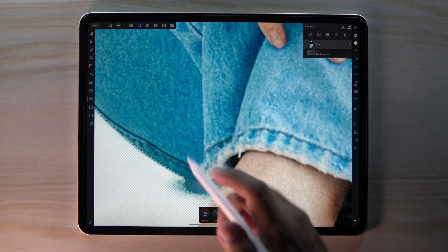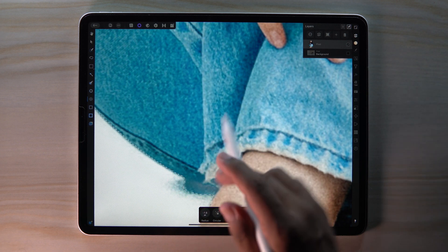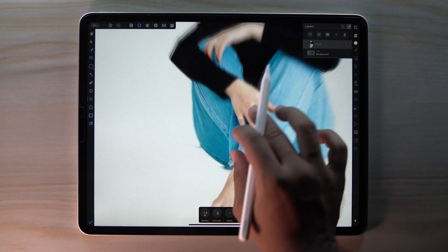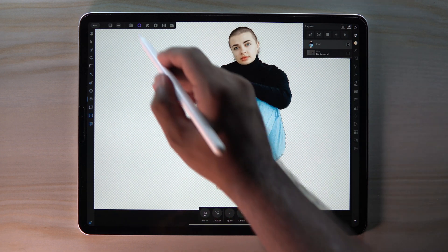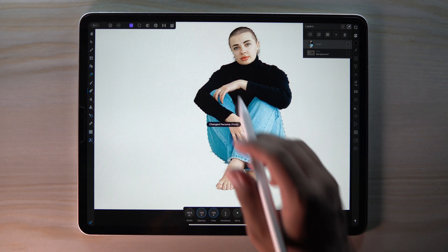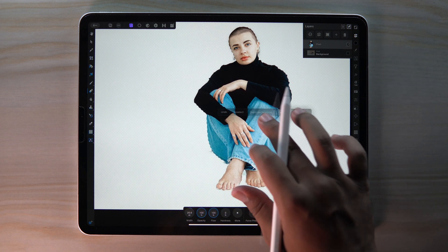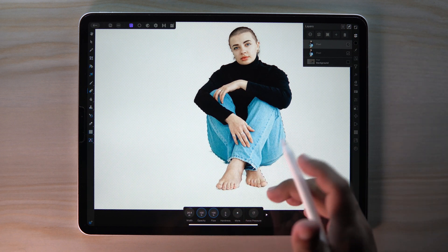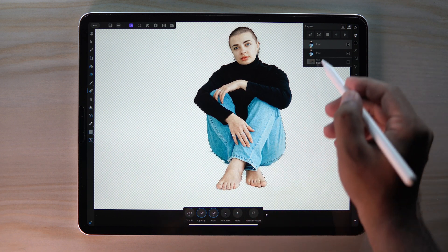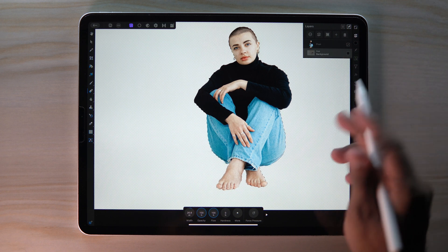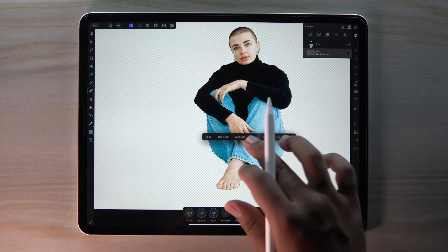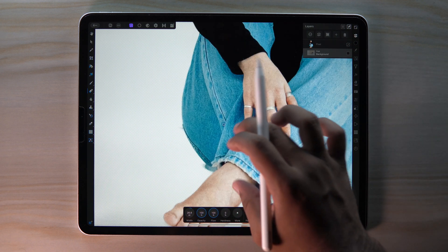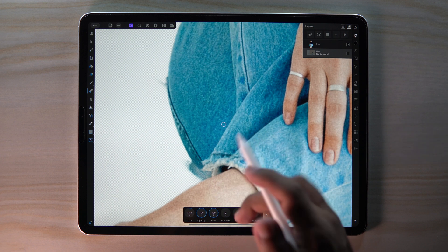It just touches the edges. Go to Photo Persona and duplicate the selection. Now delete the extra subject layer — press and hold to deselect. We still have some issues.